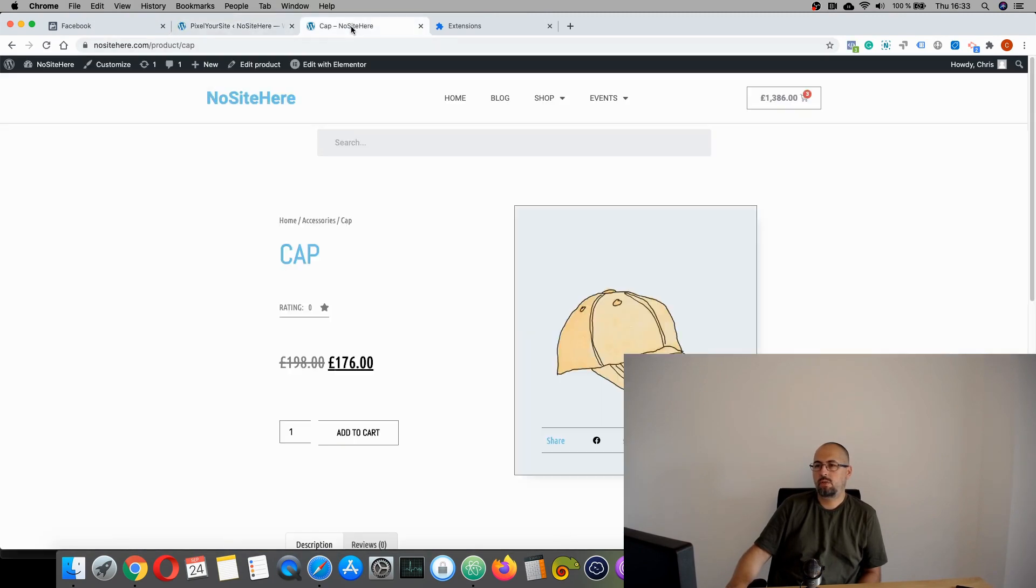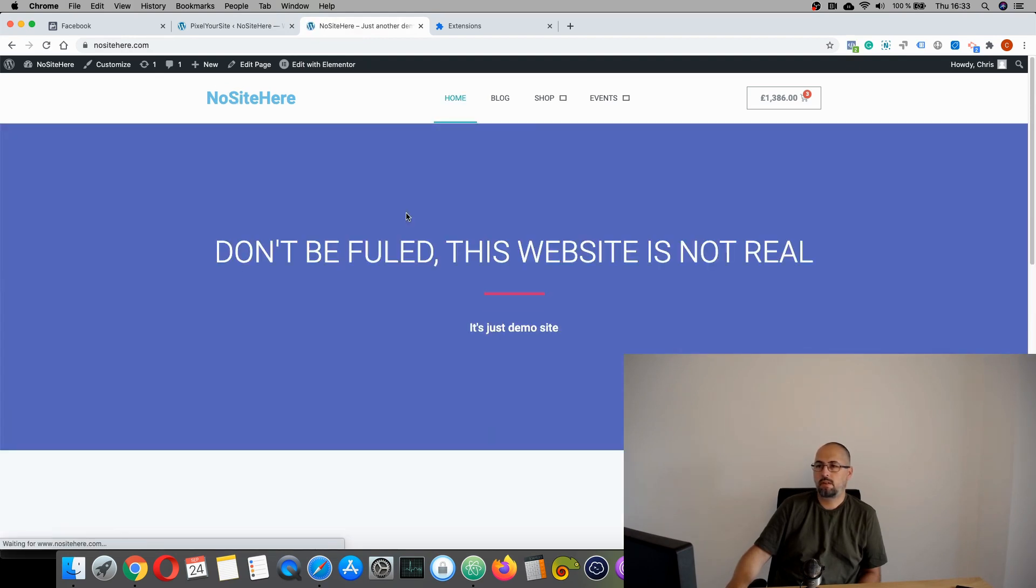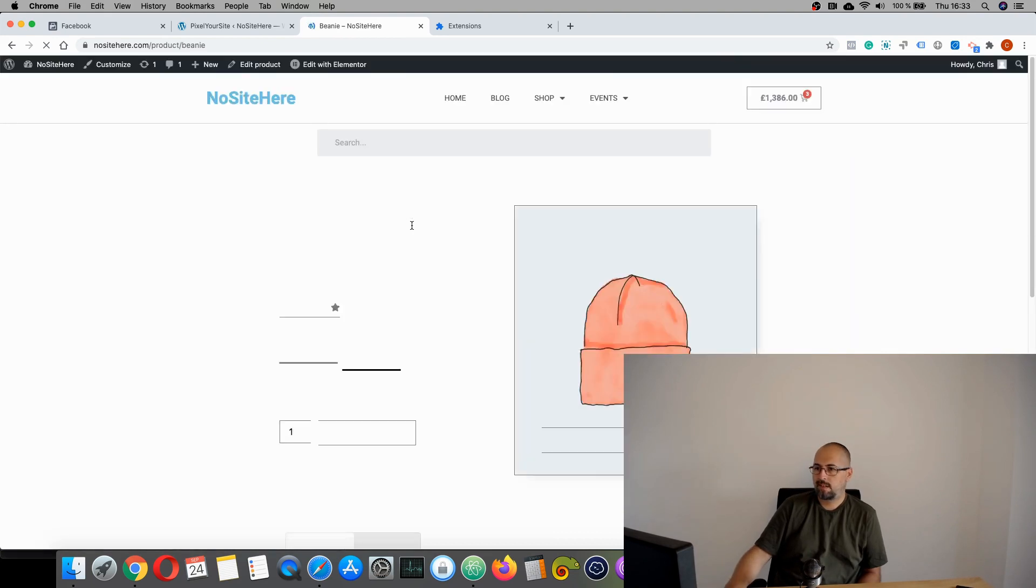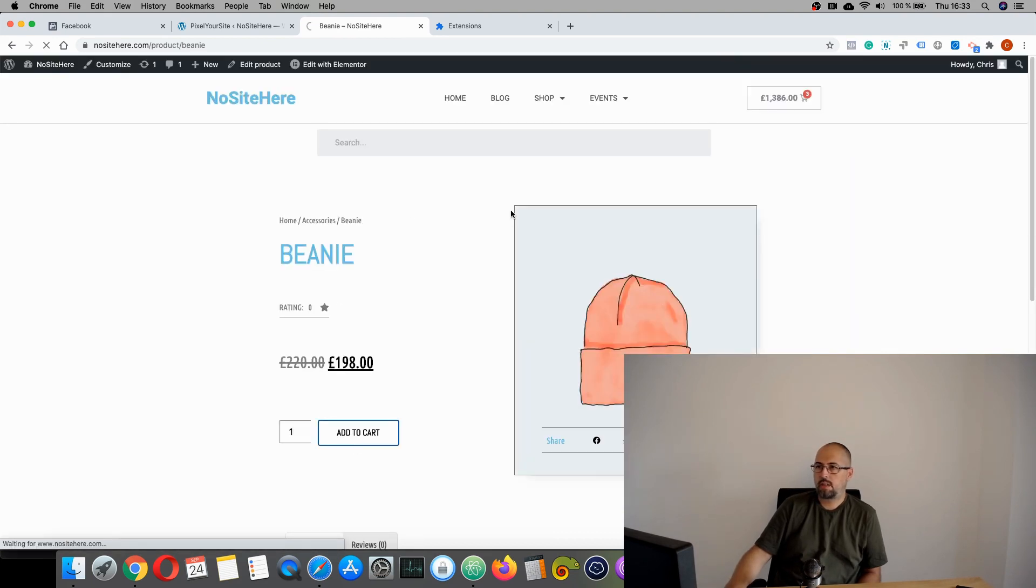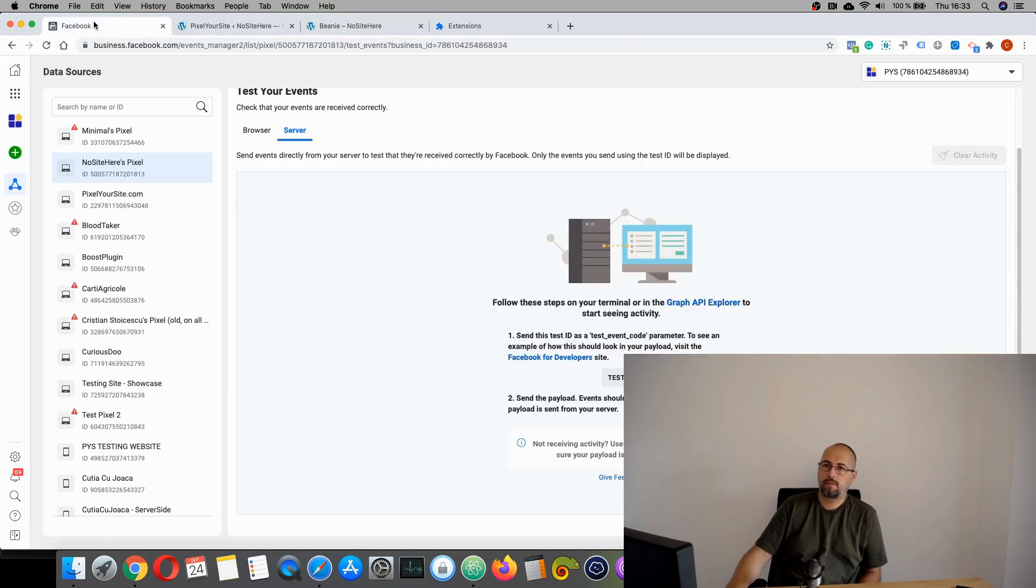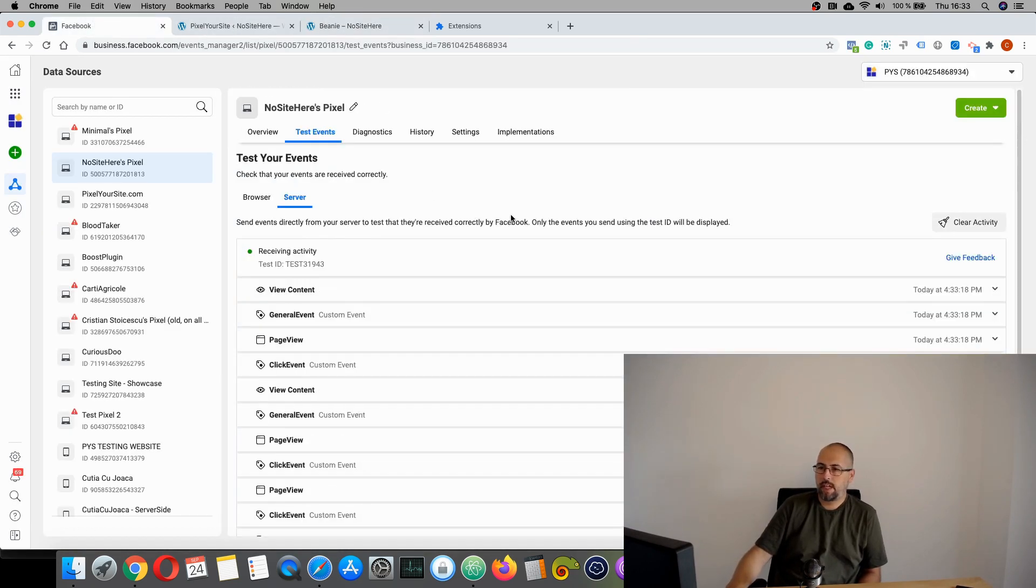Then you go to your browse website and you start to do something. Like browse your website. Add to cart. Anything. And let's see if we have some data. Yes, we do.